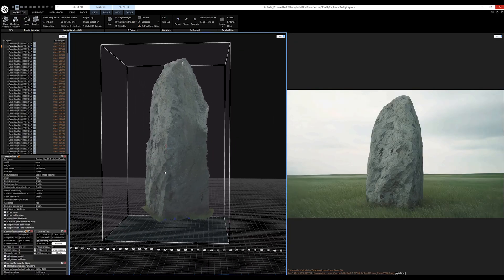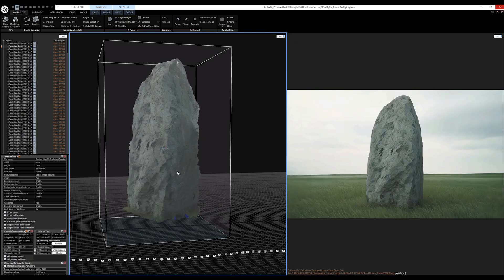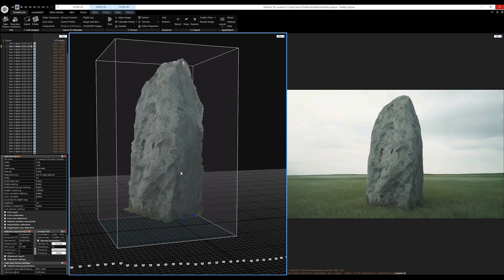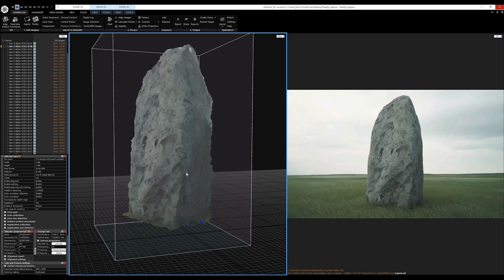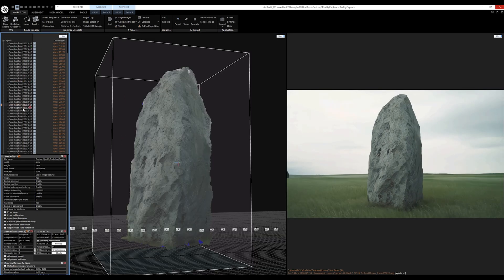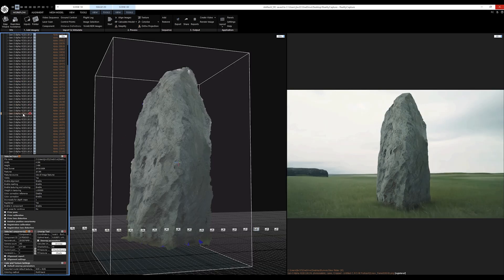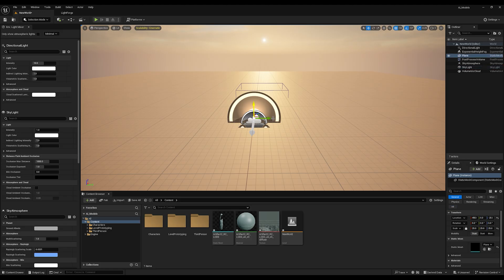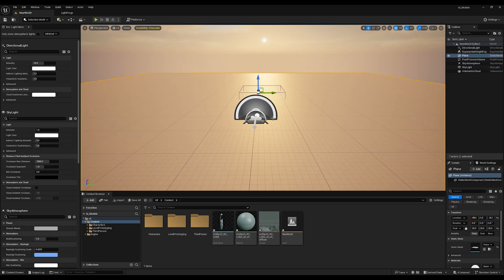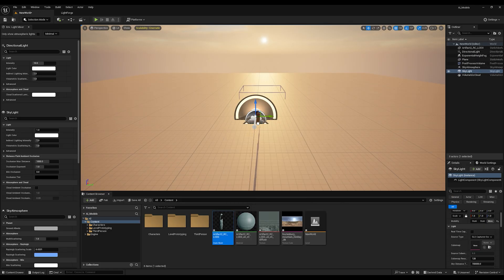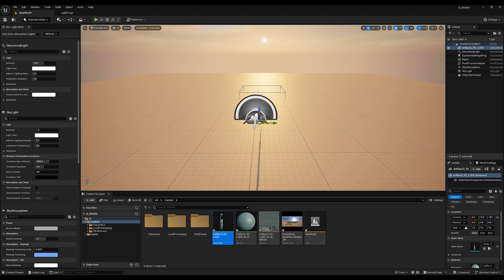I went ahead and exported an FBX of the scan and prepared a new project in Unreal Engine 5. Set up a quick world with lighting and imported my FBX file. Boom!